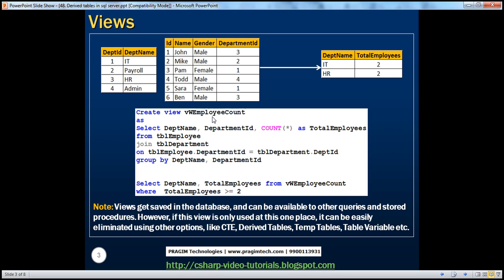We have spoken about views in previous sessions. Once we have this view, it's very easy to compute the required result. The columns we want are department name and total employees — we have those in the view. All we have to do is select those columns from that view, and then select only those departments which have a total employees count greater than or equal to two, which will give us the desired output.